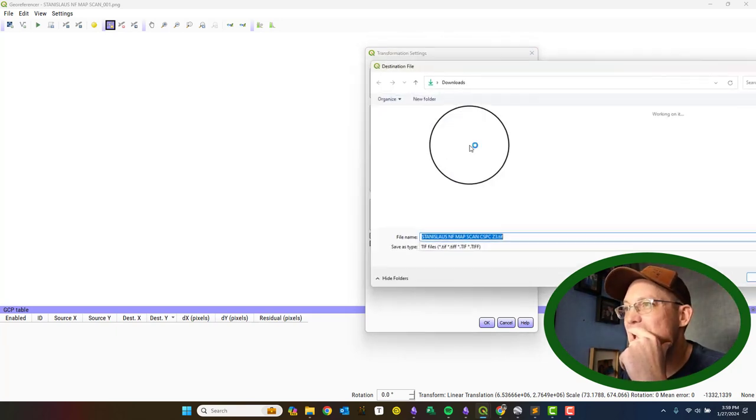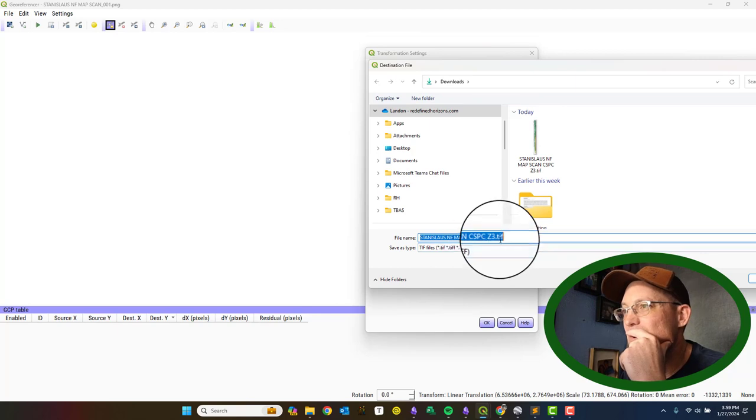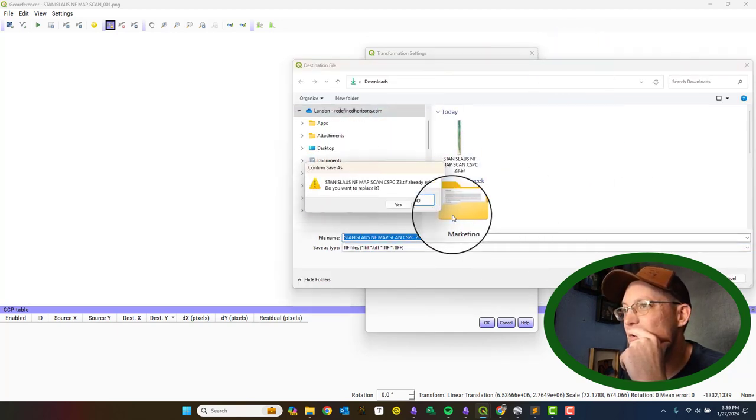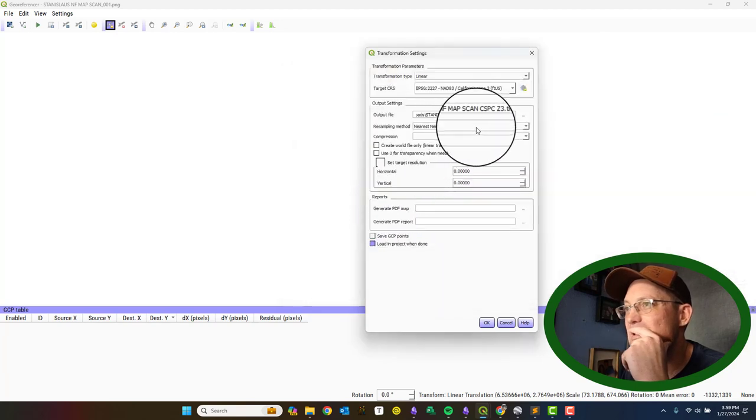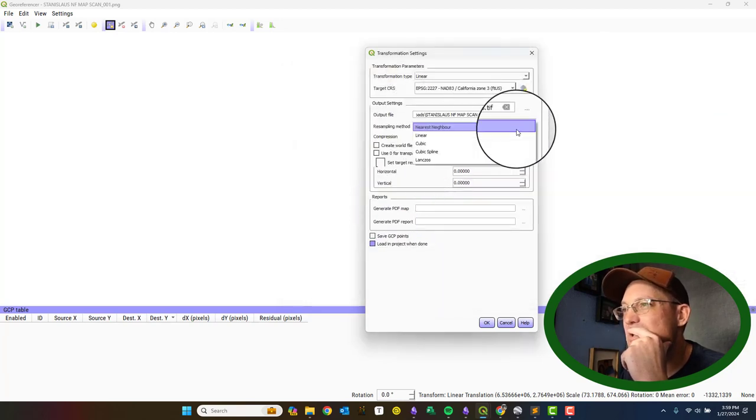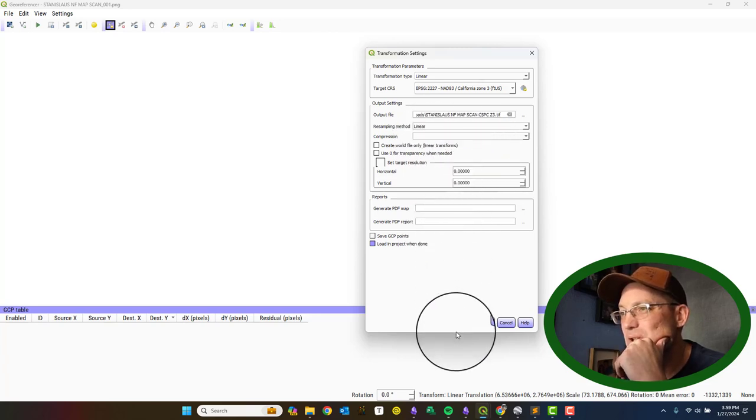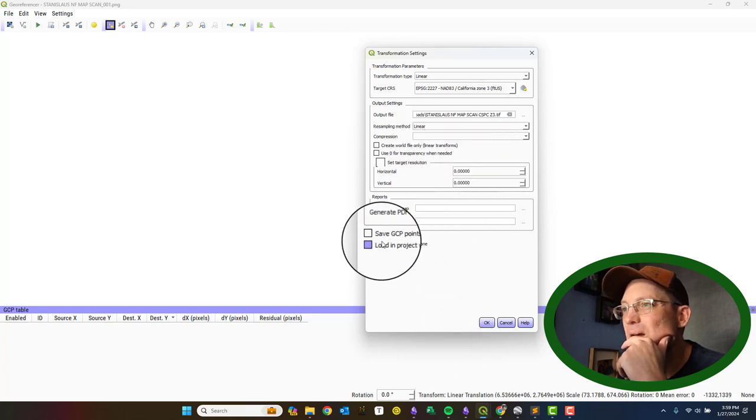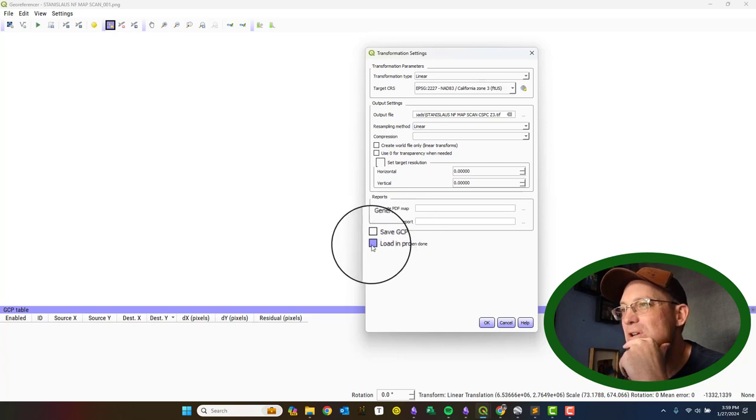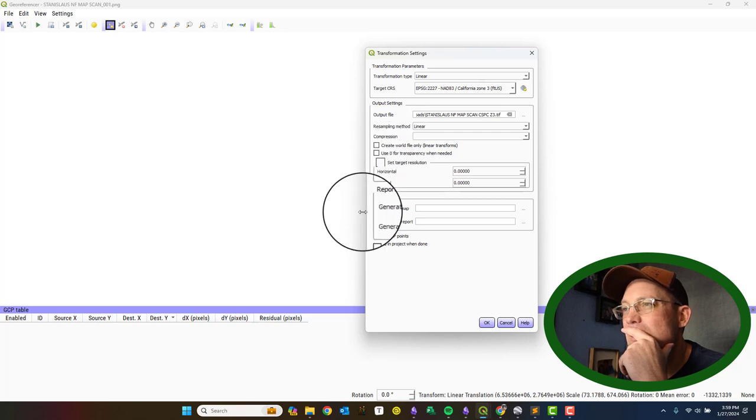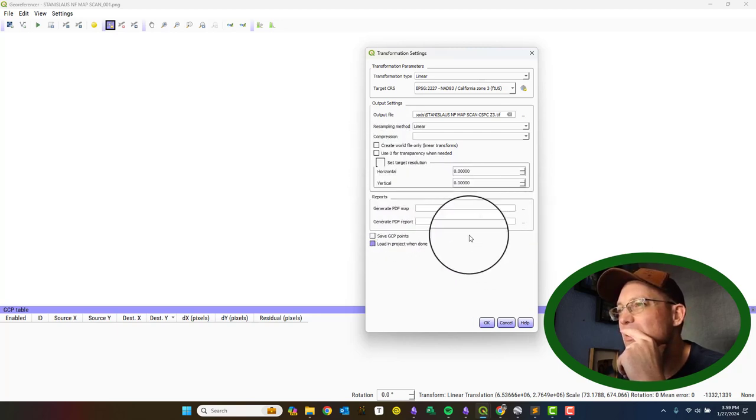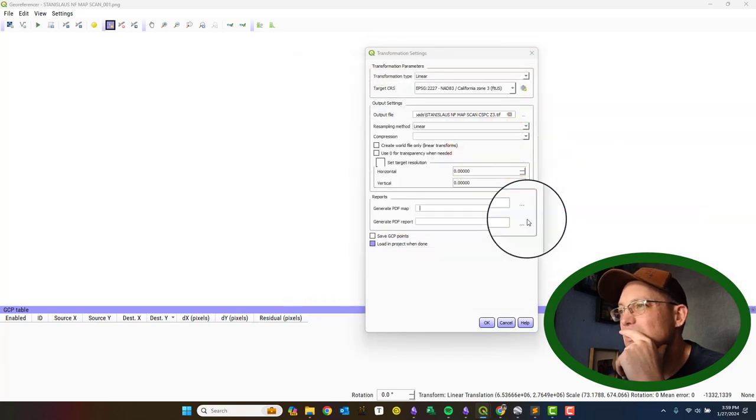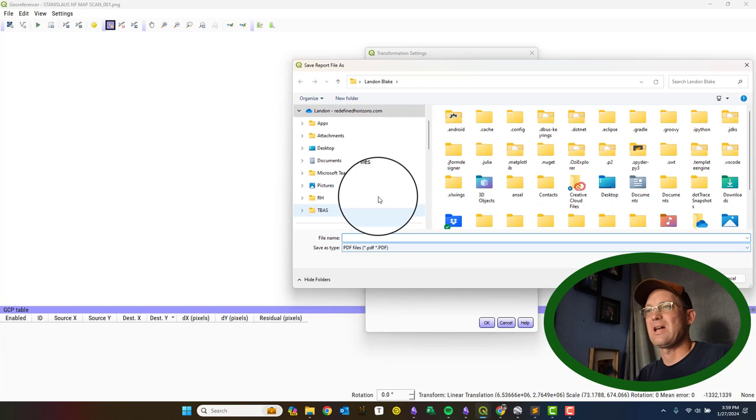And then you have to pick an output file. I've got mine set up there to output just to my downloads folder. So, I'll save that. Yes, I want to replace it. You can choose your resampling method. I'm just going to go linear. I'm not going to do any compression. I'm not going to load my points. Save my GCP points. I will load it in the project when I'm done. I don't think I need a report. You know what? Just for kicks, let's generate the report here and see what happens. I've never done that, so I don't know what you get.